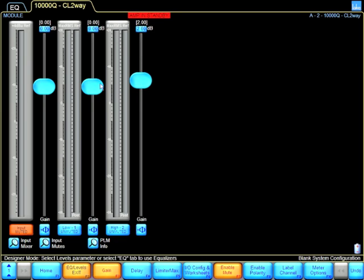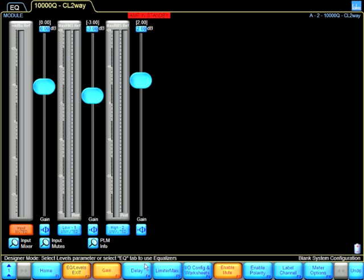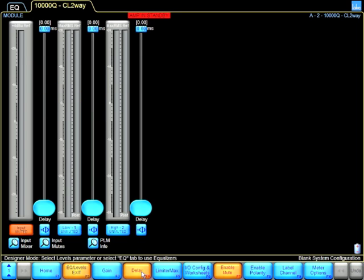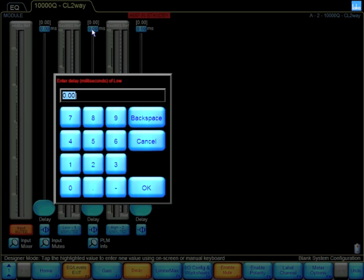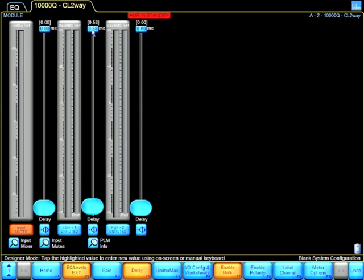Maybe add 2 dB here on high frequency and have a minus 3 on the lows. Maybe there's also a delay, so I can type in the delay value for my low frequency. The manufacturer is saying I have a 0.58 millisecond, and I can add that in.